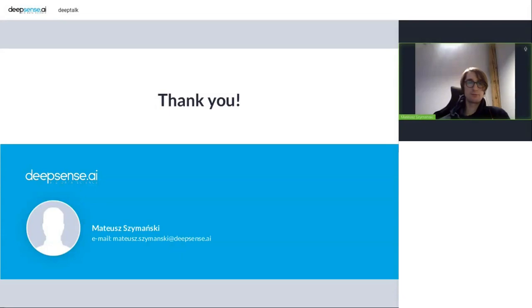So that was all I wanted to present to you. I want to thank you for your attention and have a nice day.